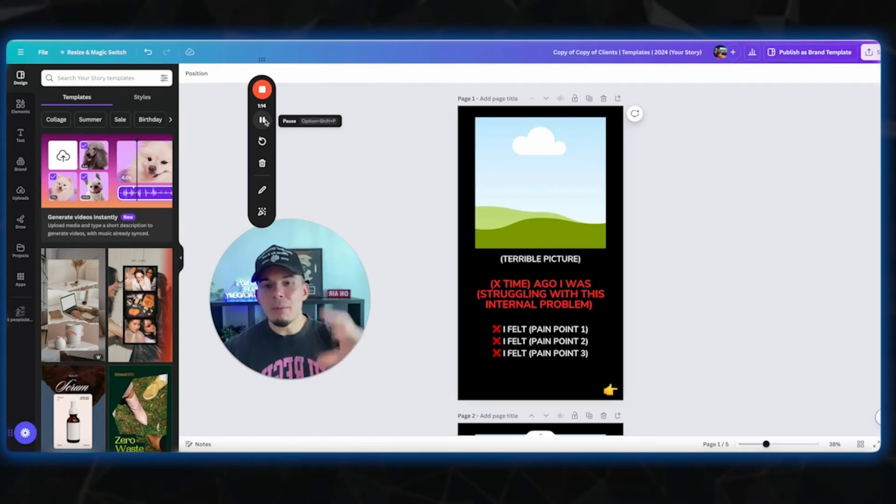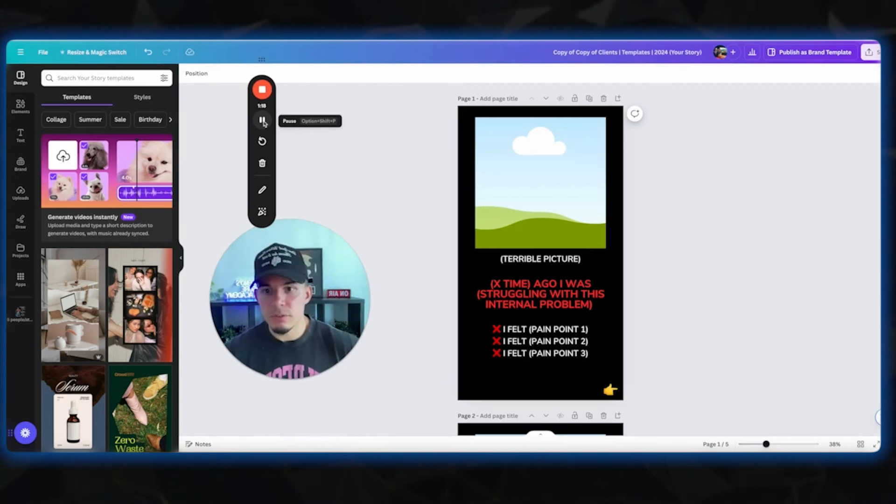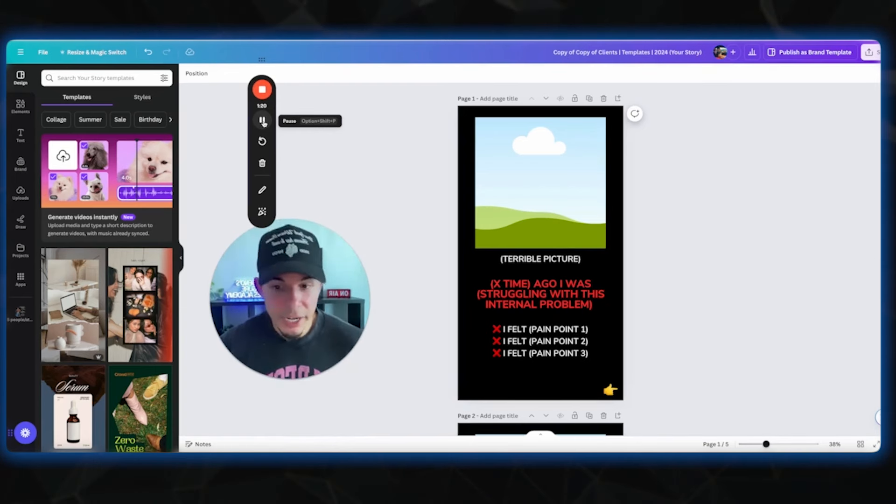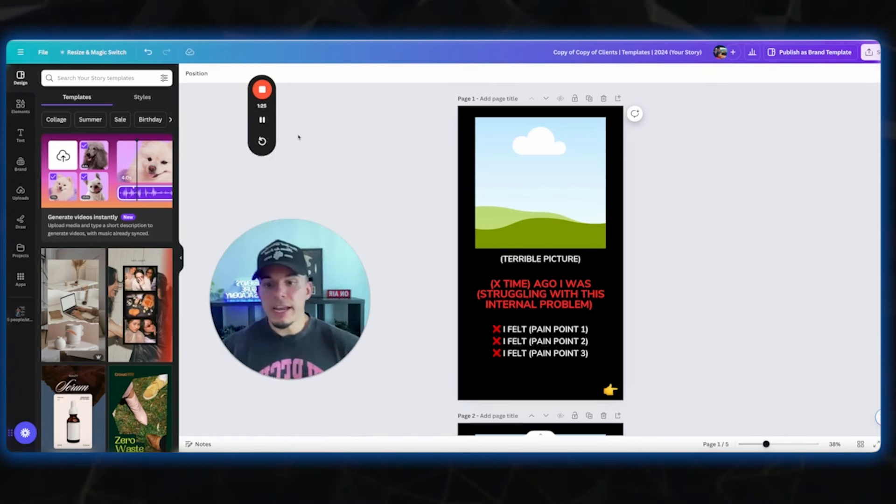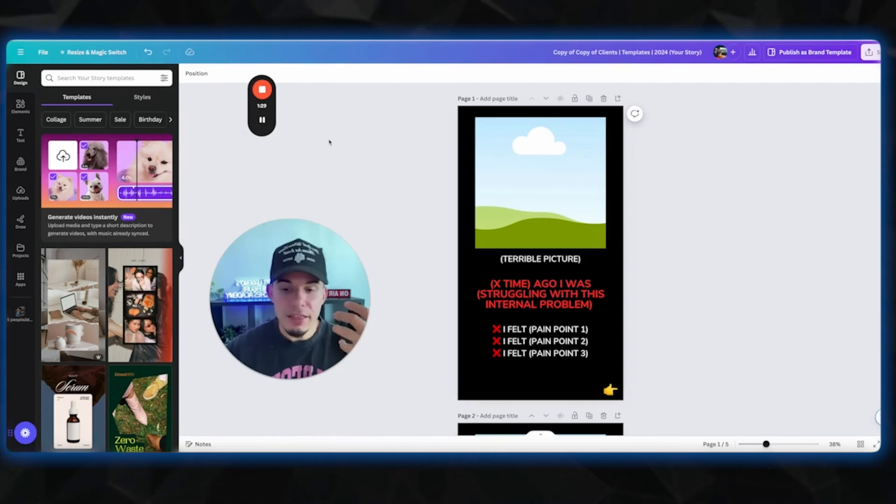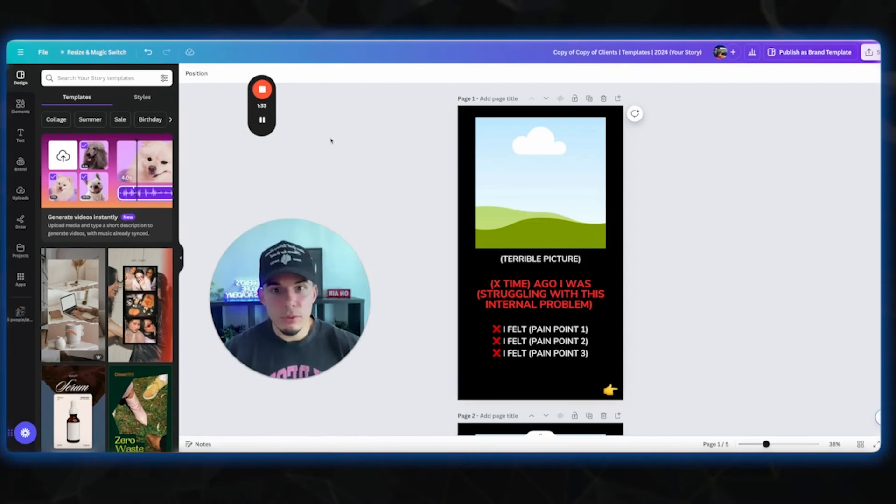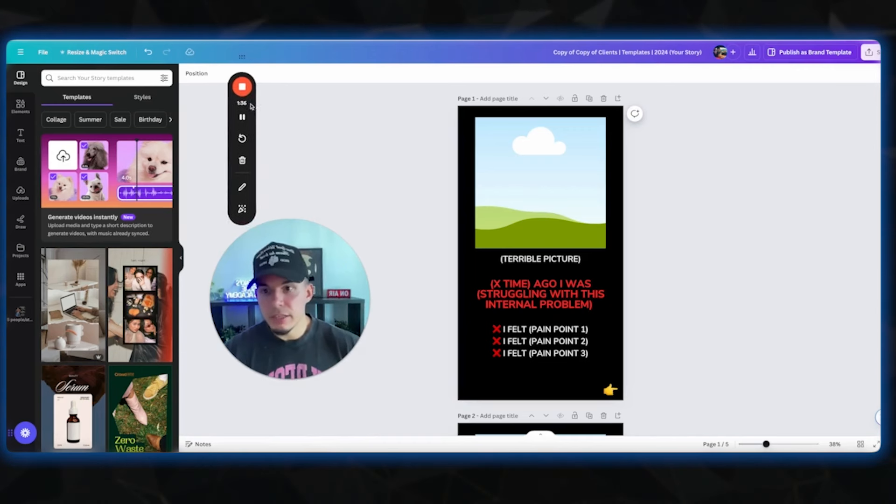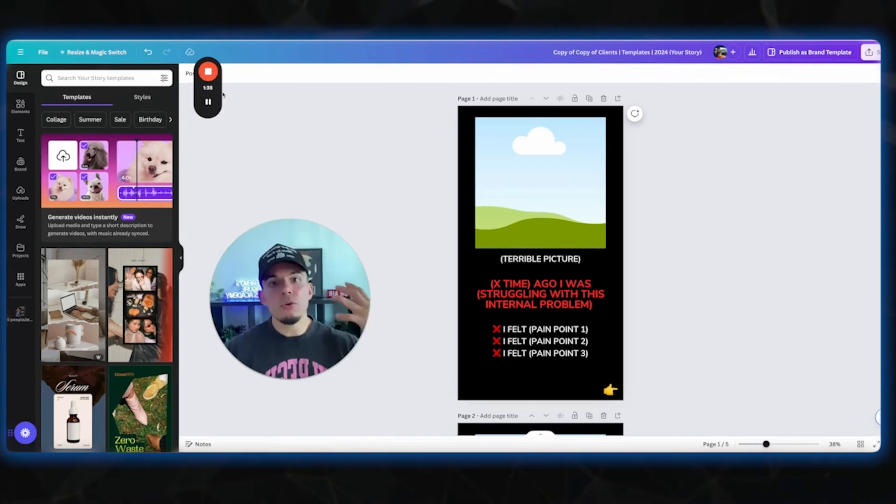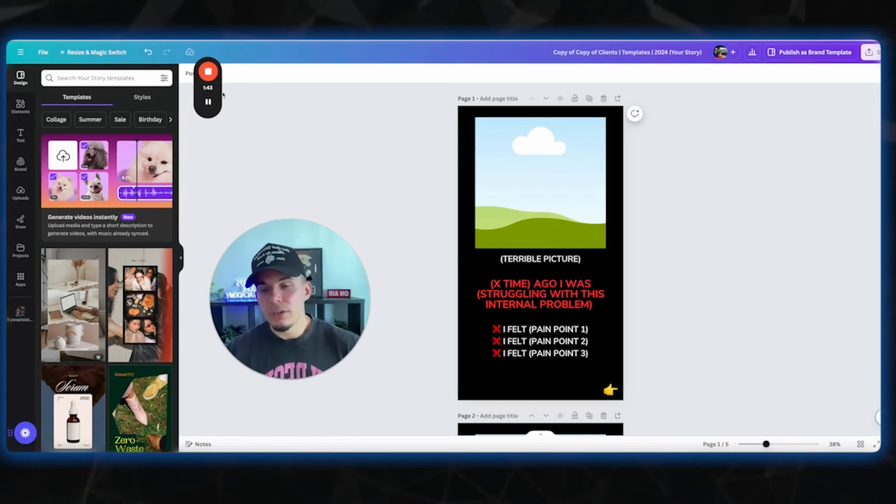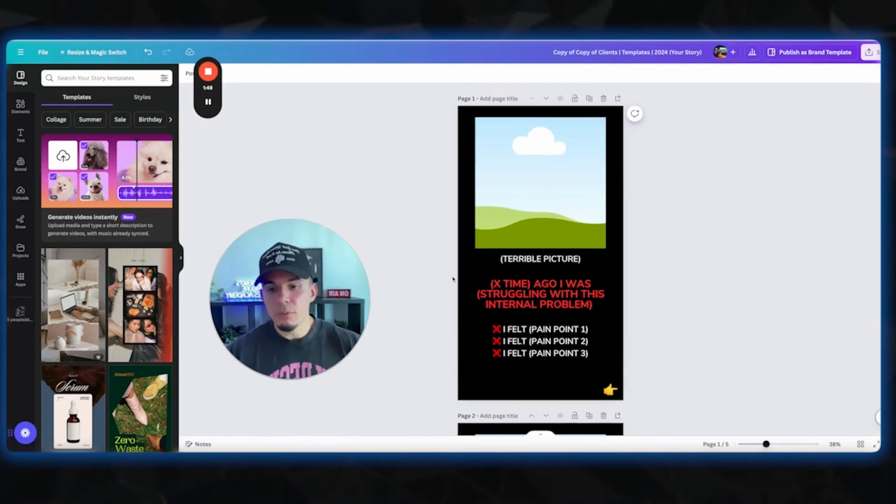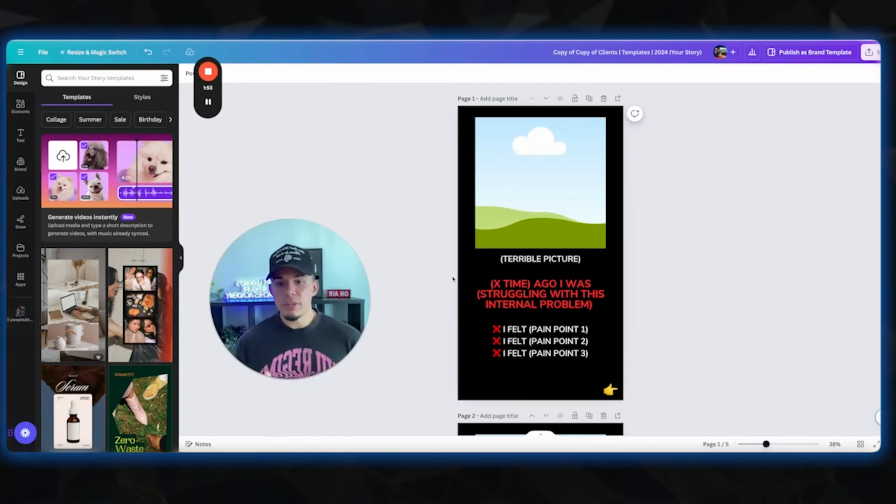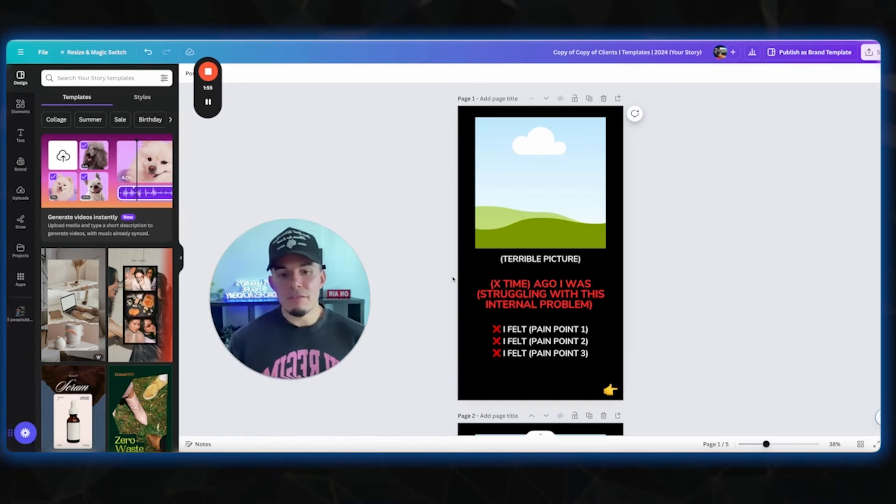You always wanna start your content off with a pain point, a problem. That way it's calling out your avatar. Even when you think about like a Sprite commercial, they're like, are you thirsty? Do you wanna serve your cravings? Or really any advertisement or marketing really calls out the pain point that their ideal customer is struggling with. Even tampons, they're gonna immediately call out women. Hey, are you a woman who's struggling with X, Y, Z? They're not gonna say, hey, are you a guy who needs to buy, you know, it wouldn't make sense. So with your content, with everything, you wanna really call out your avatar and you wanna call out a pain point that they're struggling with. The best way to do that is to know your customers and know your avatar.